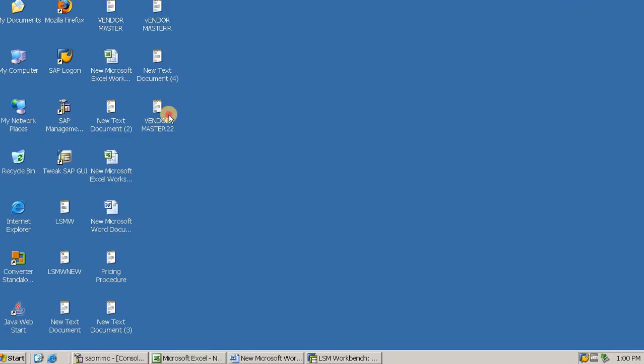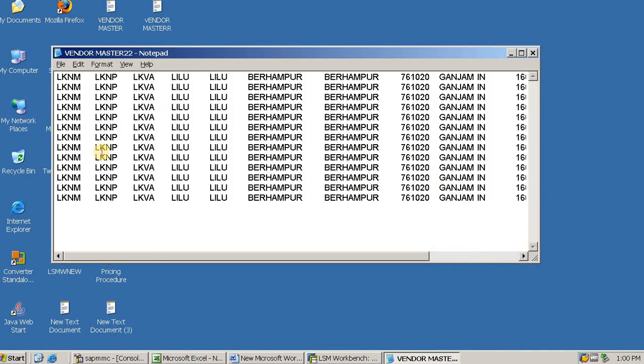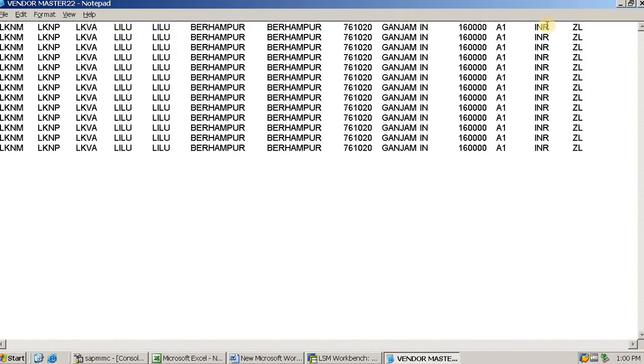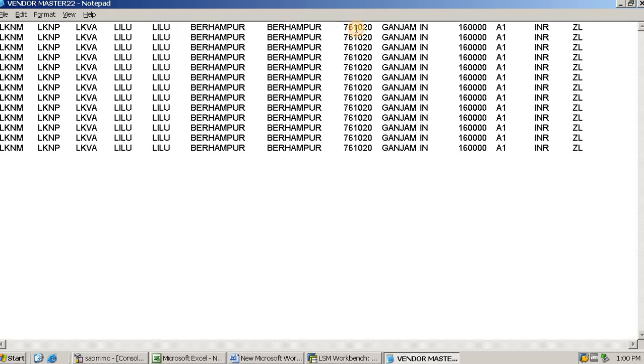These are the field names and table names. The format is here to create the format like that. Start is for your company code, purchase organization, vendor account group, name, search address, city, pin code, reconciliation account, currency. Like that sequence, you can create many fields and upload.